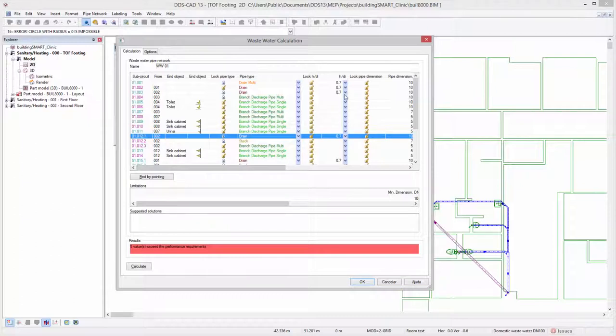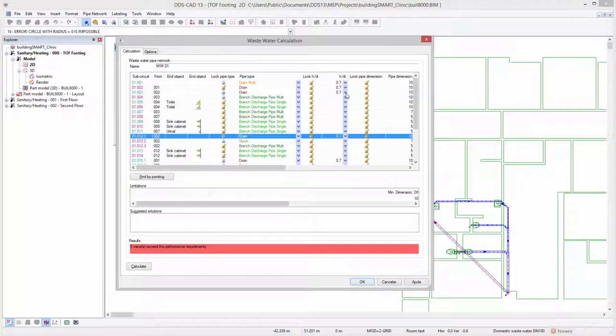Based on the tables defined in the EN 12056, an HDI of 0.7 is automatically used for the calculation.